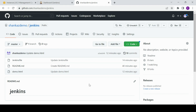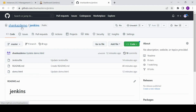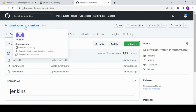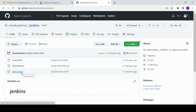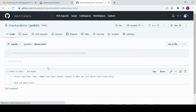The very first step — I have opened GitHub and this page shows I have one repository called Jenkins under my org Shanka's Demo. It can be an individual user or an org. I have created one public repository called Jenkins with three files, one of which is demo.html.